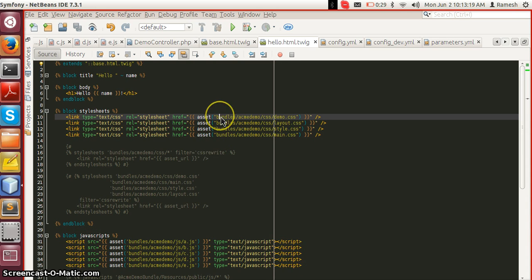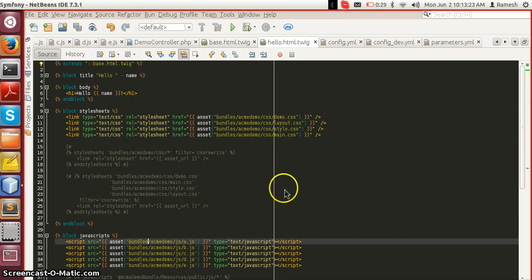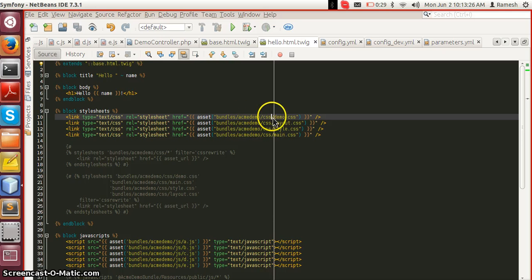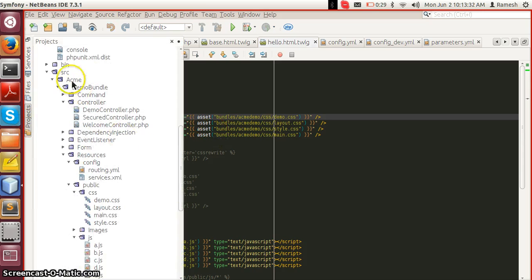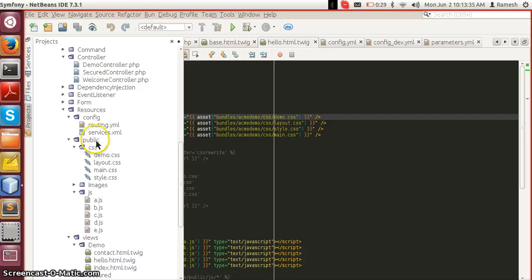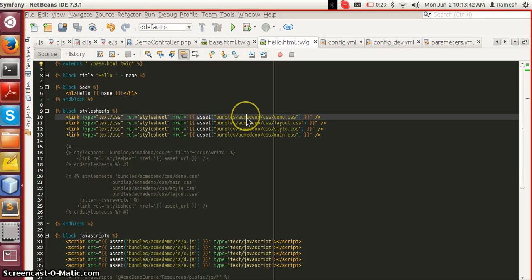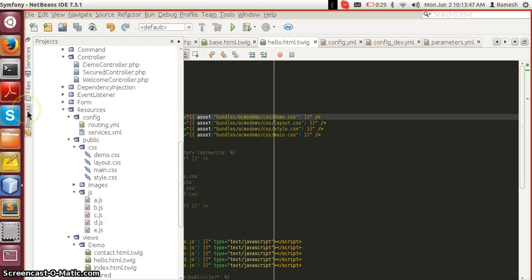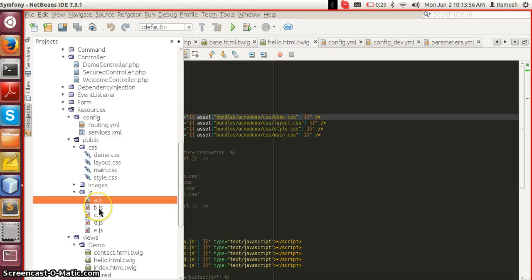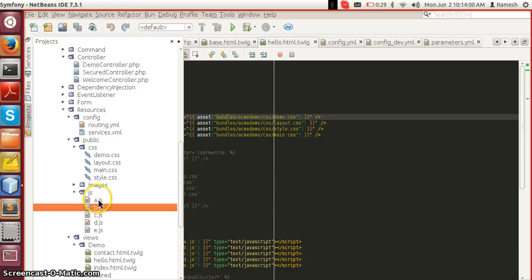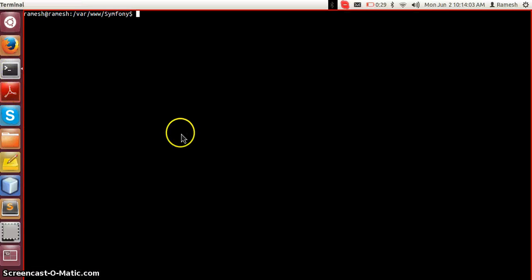If we observe the path for both the JavaScript and CSS, they start from bundles/acme/demo/css and demo.css. This path is not inside the src folder — the src folder has resources/public CSS and JS files. These paths come from the web directory, because Symphony's src directory is not web accessible, so these files need to be in the web directory.